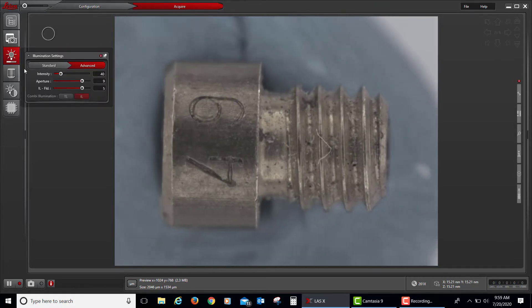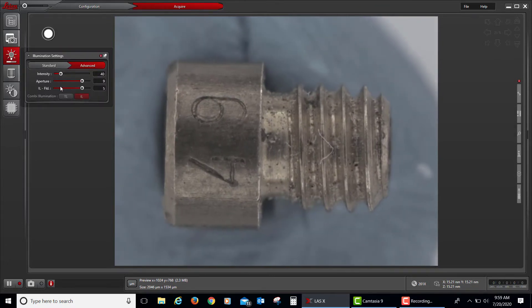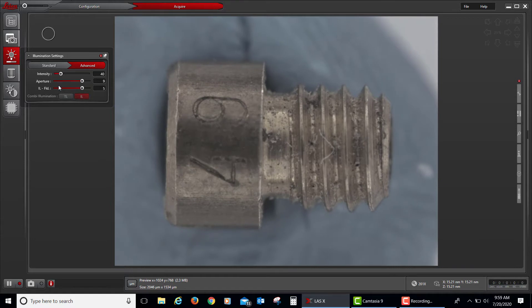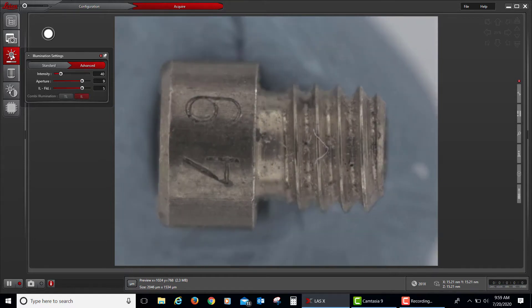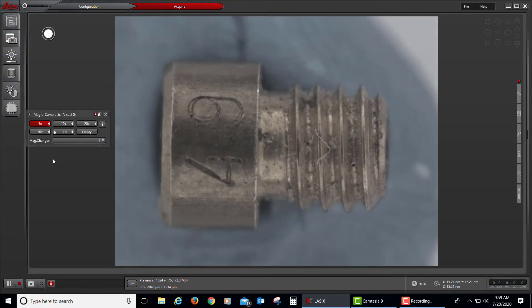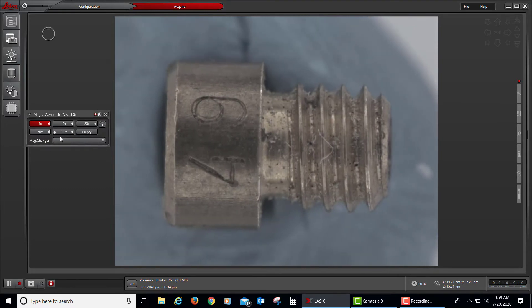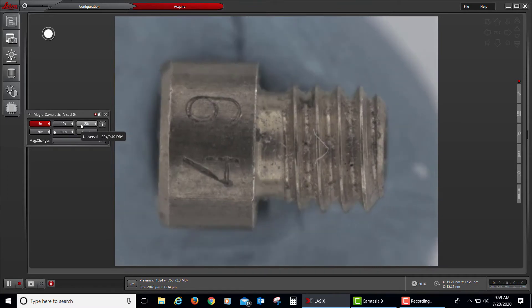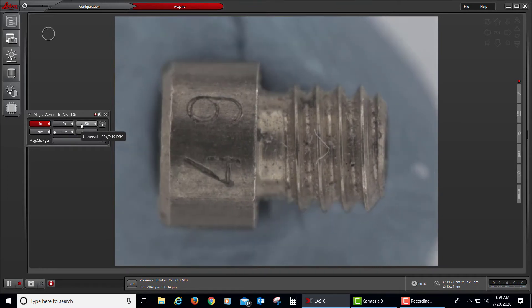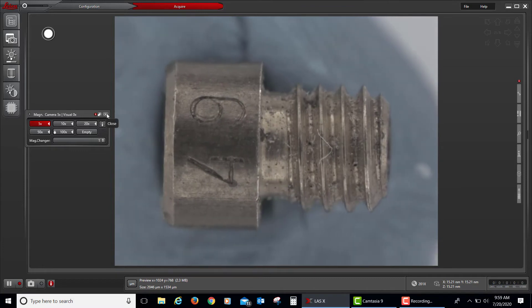Below that are the intensity and aperture settings for either your aperture diaphragm or your field diaphragm. Below that, if you have a compound microscope, will be the individual magnifications for each of your objectives. If you have a stereo microscope, it will be the zoom range that you have selected.